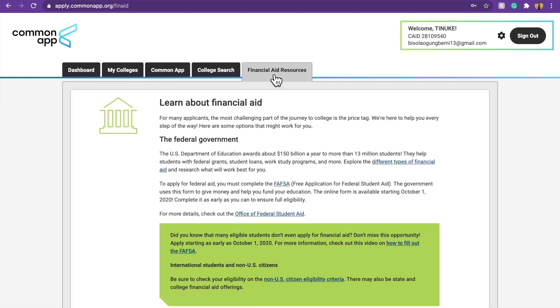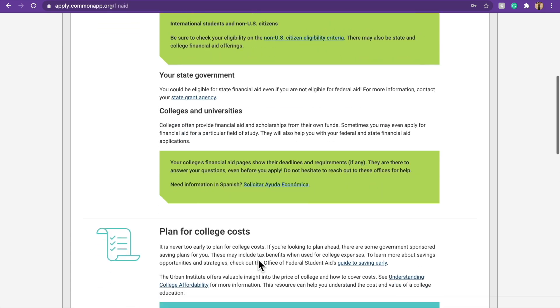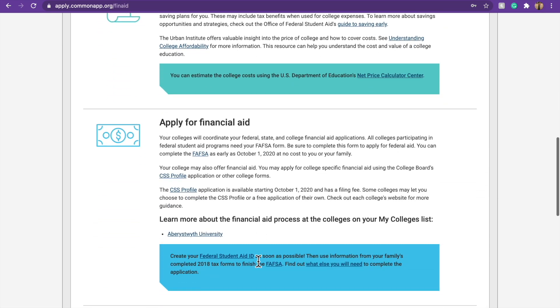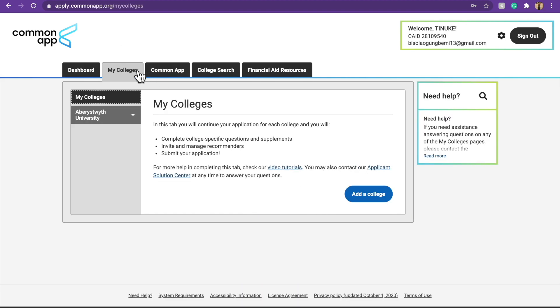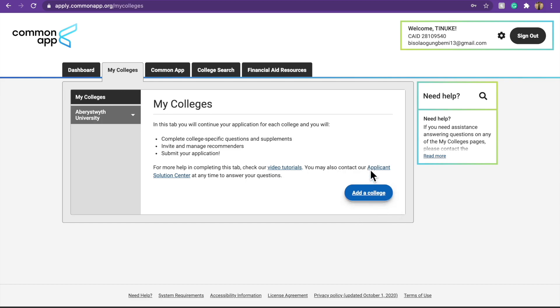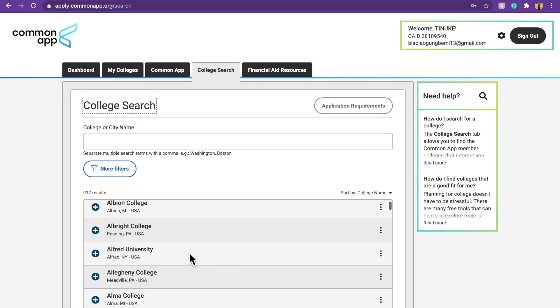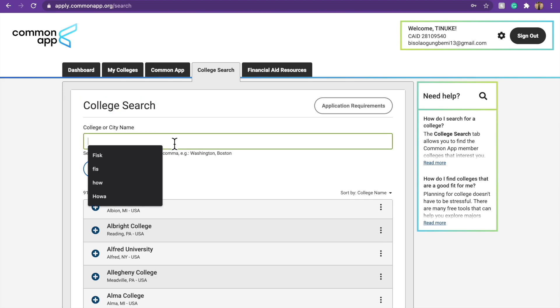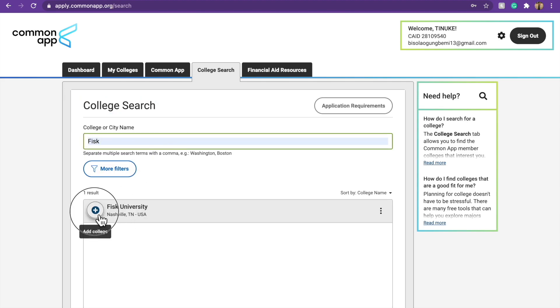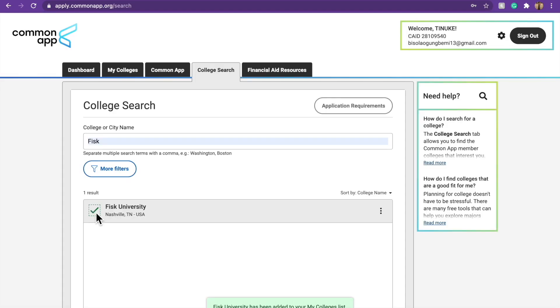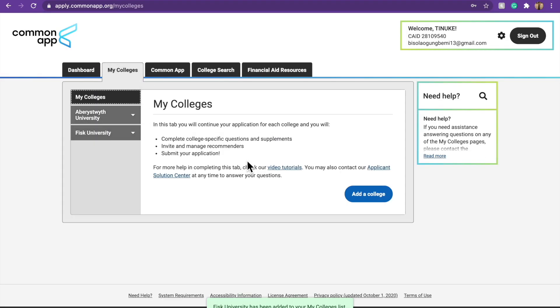So once that's done, the financial aid resource don't concern us right now. So once you add, you come to your My Colleges, that's where you're going to find whatever school you've added, that's where it's going to go to. Then if you want to add more colleges, you can come here to add a college, pick another one. Let's pick the school I am in currently, Fisk. You add this one. So you come to My Colleges.